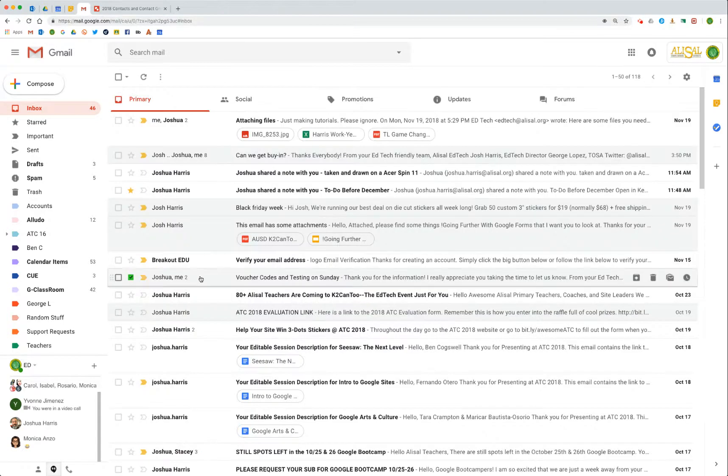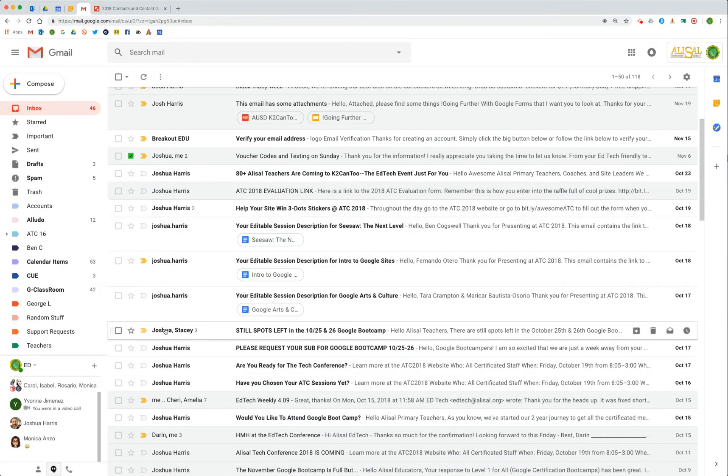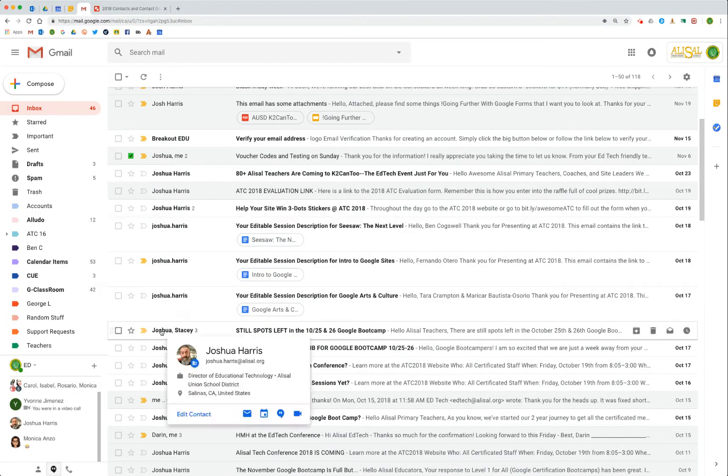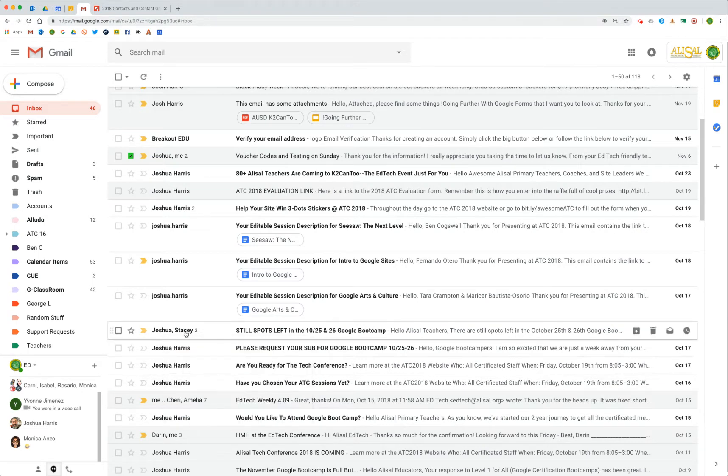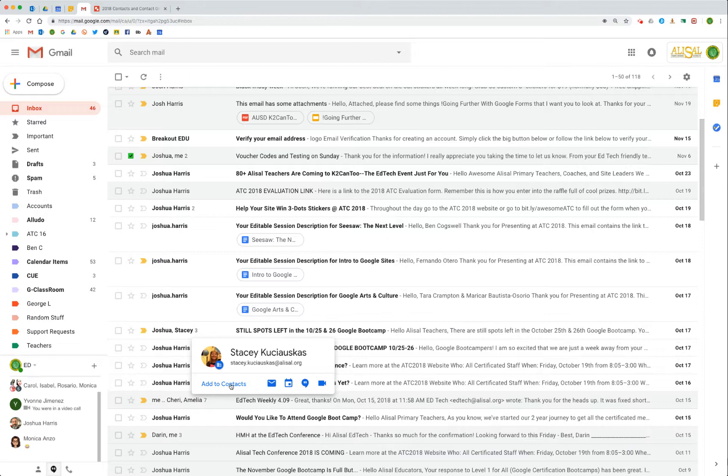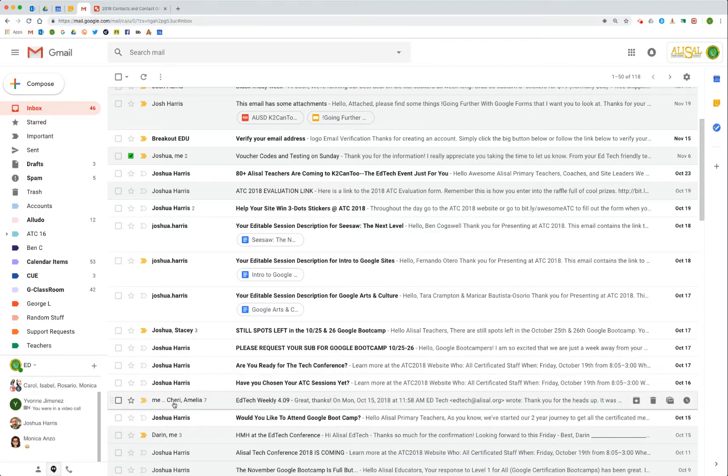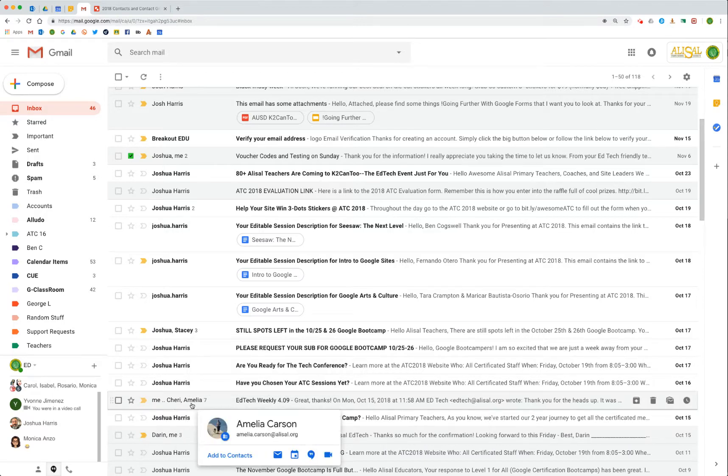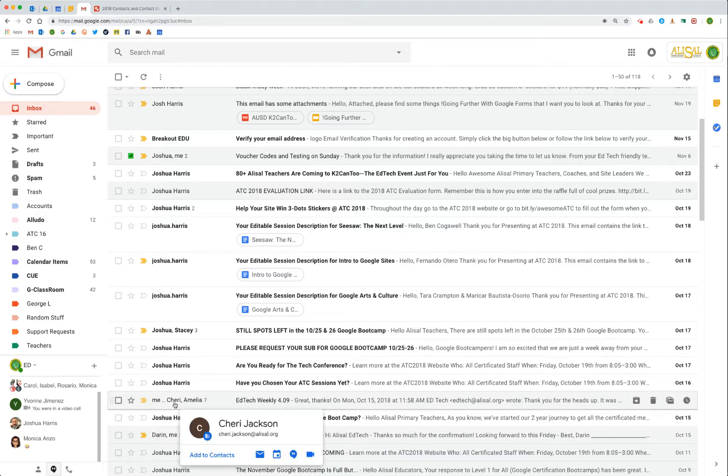What about an email thread that has several people on it? If I hover over Joshua, then this contact card comes up. If I hover over Stacy, then this contact card comes up, and if I need to I can add to contacts from there. So that's a way to do it sort of on the fly, and it doesn't matter whether the email is read or not. Everyone's name in it I can hover over their name and add to contacts.